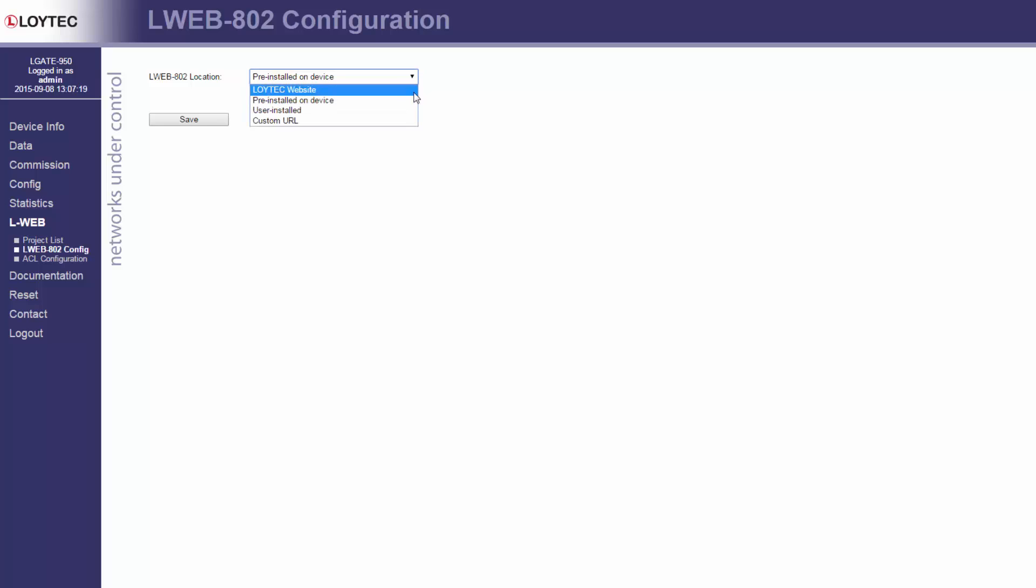User installed on device. Choose this setting to store a user-supplied version of the Lweb 800-2 application on the device.